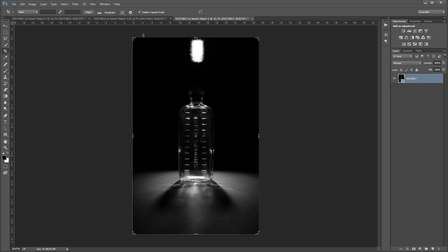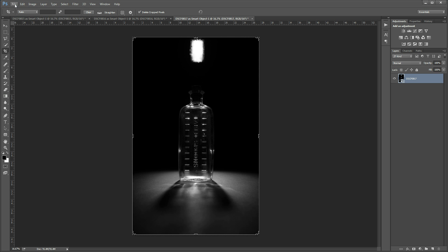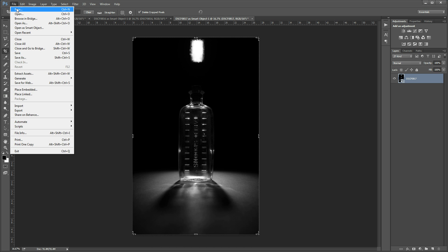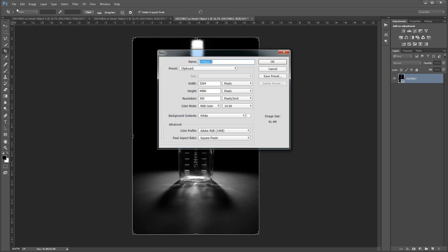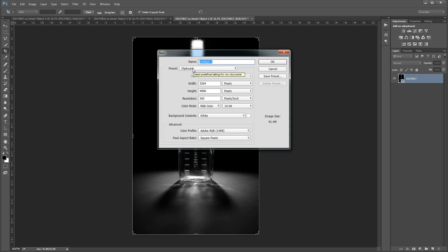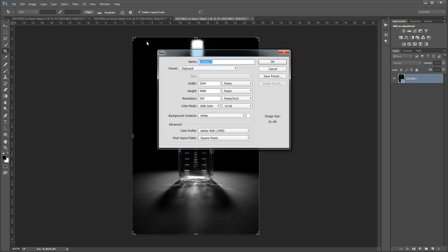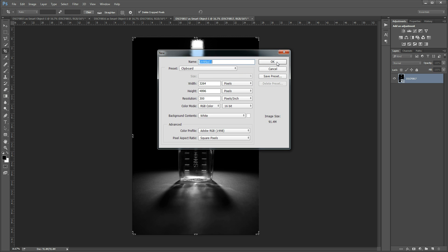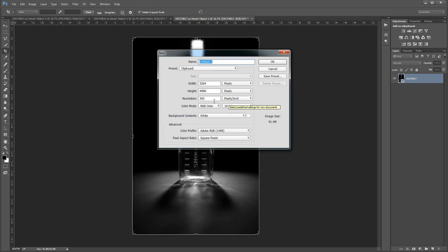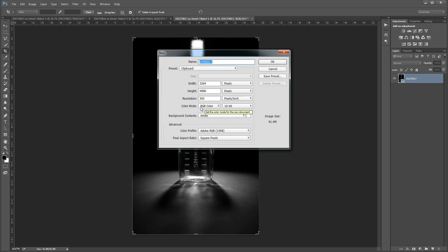Ctrl and A selects all, Ctrl and C copies and then I'm going to go to file and new. The preset I want to ensure is set to clipboard and that means that the new document that I'm going to create will be the same size as the document that I've just copied. I'm going to click OK. The other thing to do is you want to make sure that your color mode is set to RGB down here.